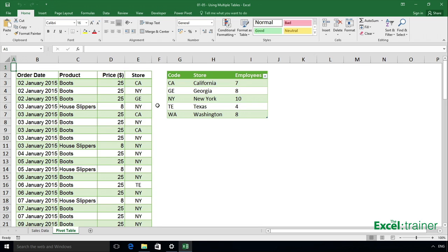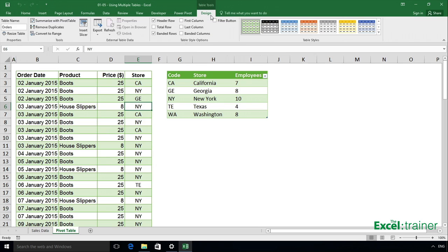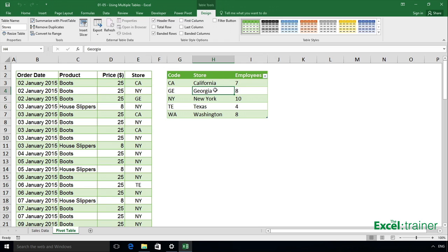The range B2 to E83 has been converted into a table, and that table has been named orders. There's also a separate table in G2 to I7, and that table is called stores.